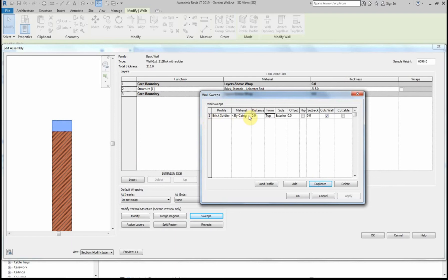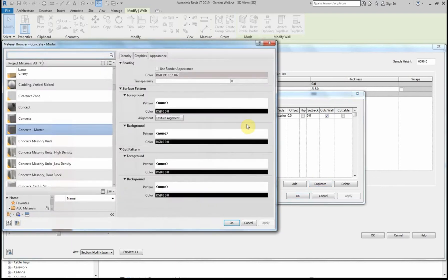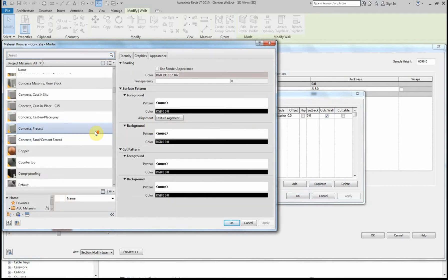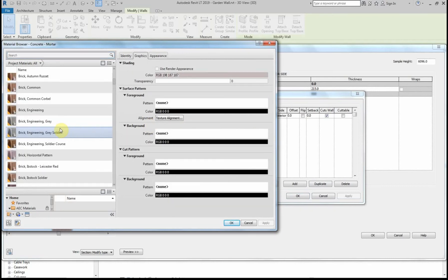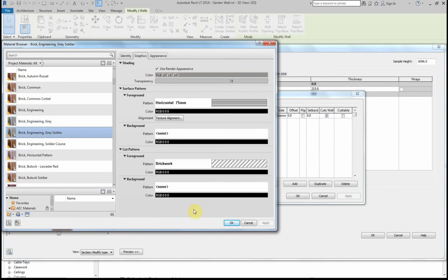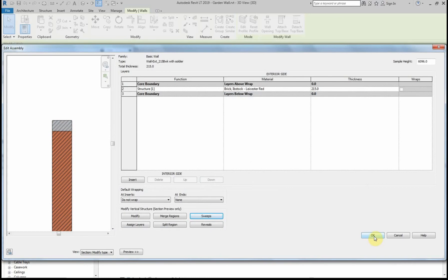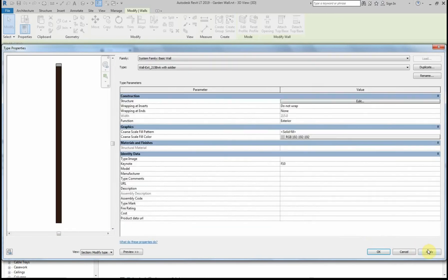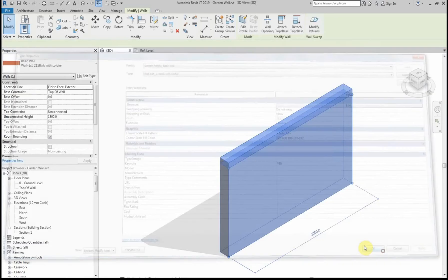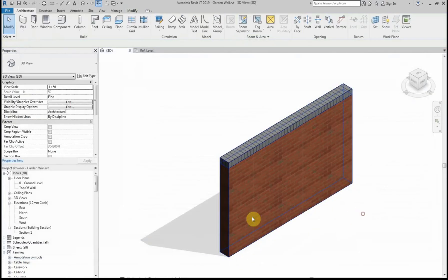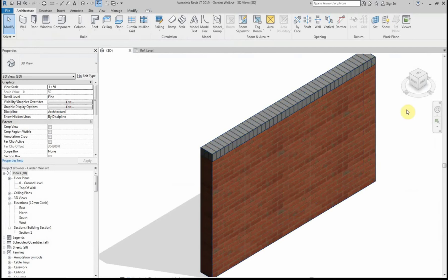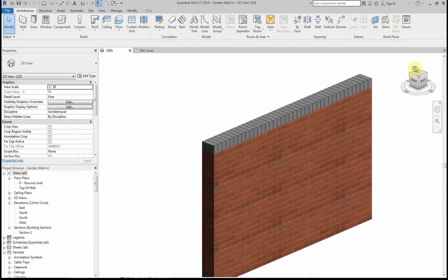The next thing I'm going to do is change the material, and I'm going to make this an engineering brick soldier course. I'll apply that and go back to the 3D model so we can see what it looks like. There you can see the soldier course at the top of the wall, which is looking good.